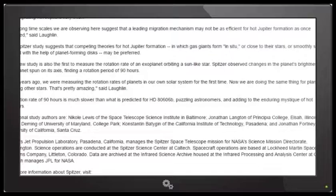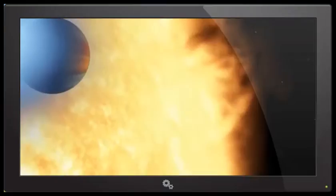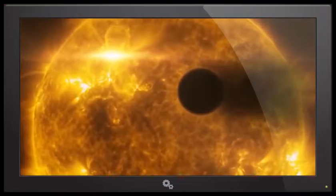'We are starting to learn how long it may take for hot Jupiter migration to occur,' said DeWit. 'Our theory said it shouldn't take that long because we don't see migrating hot Jupiters very often. The long time scales we are observing here suggest that a leading migration mechanism may not be as efficient for hot Jupiter formation as once believed.'